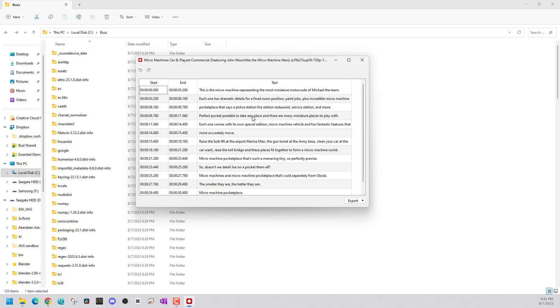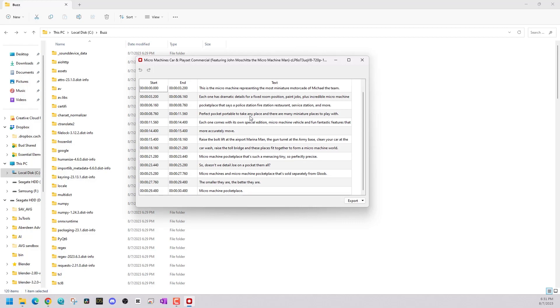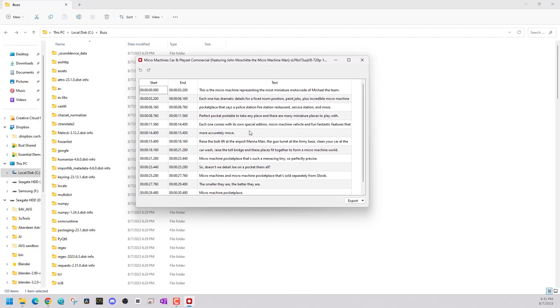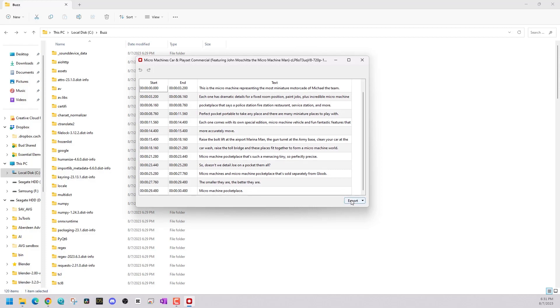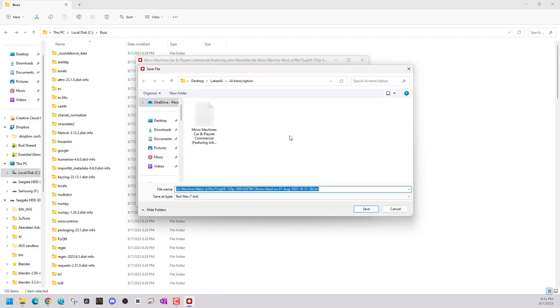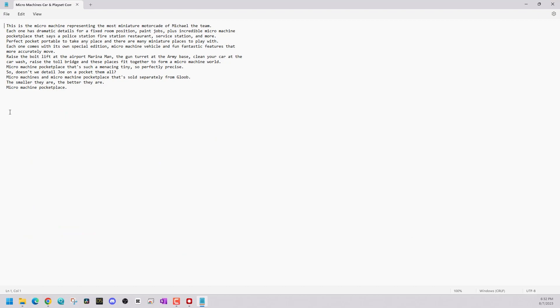So again, you can double-click on it. You can see how it broke up all the transcription. You can export from here as a text file. Again, it already put one in the core directory where I chose my file. And as we can see, here is the transcription in all its glory.